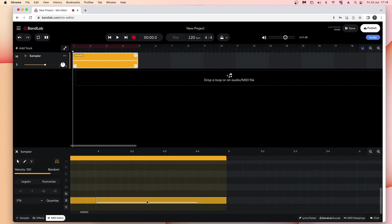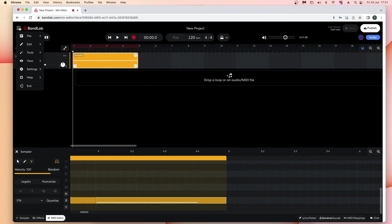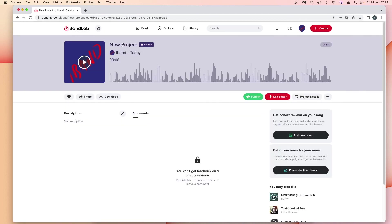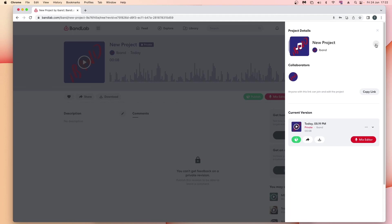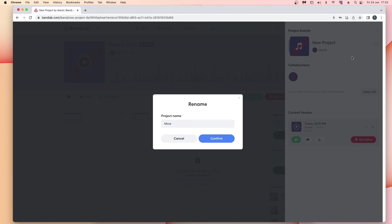Now that I've added my sampler, I'm going to save my project. At the top right of the browser window, click on 'Save'. To close the project, at the top left of the browser window click on the three lines, then on the pop-up menu click on 'Exit'. BandLab saves the project with the name 'New Project'. To change the project's name, at the right side of the screen click on 'Project Details', then click on the three dots to the right of the project name, click on 'Rename' on the pop-up menu, type in a name for your project, then click on 'Confirm'.